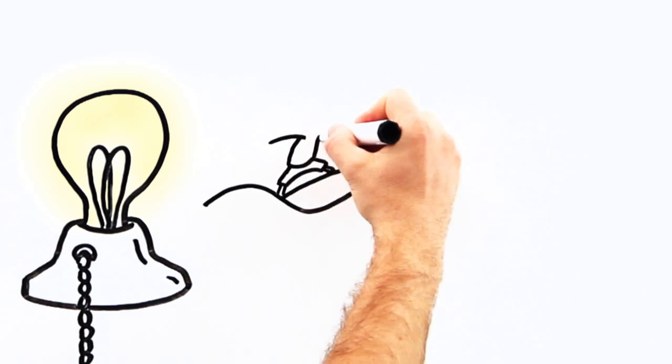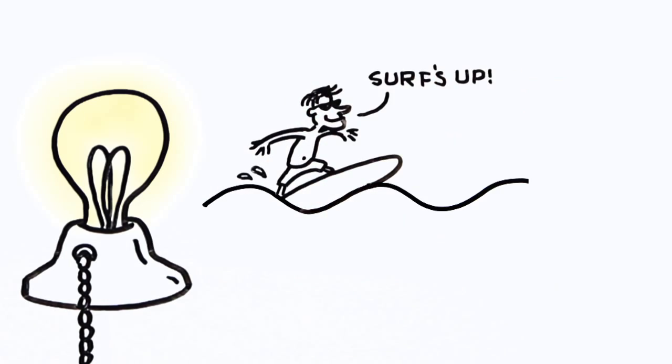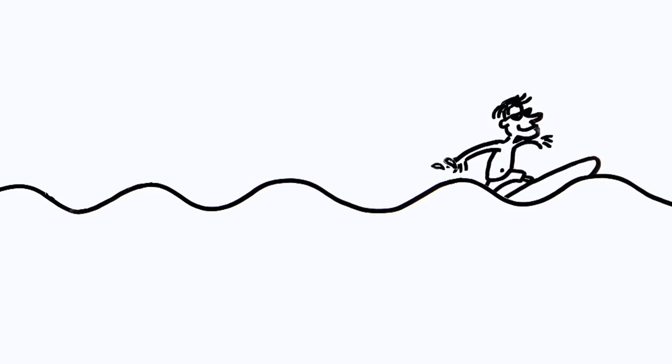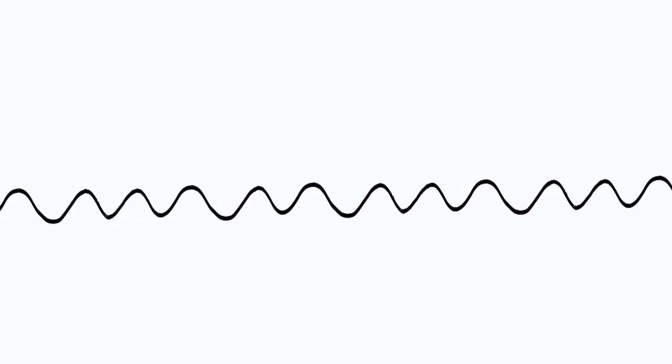When light travels from the sun it moves up and down like a wave, similar to the waves you see on the ocean. Some waves are close together and others are further apart.